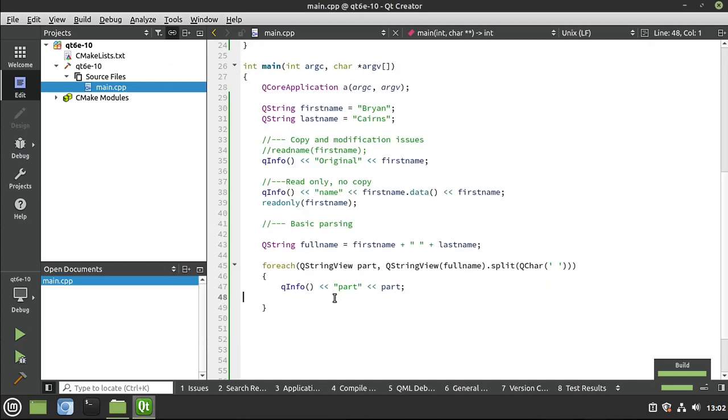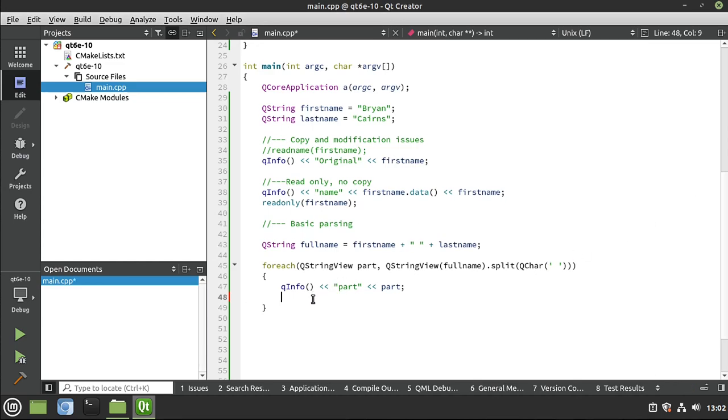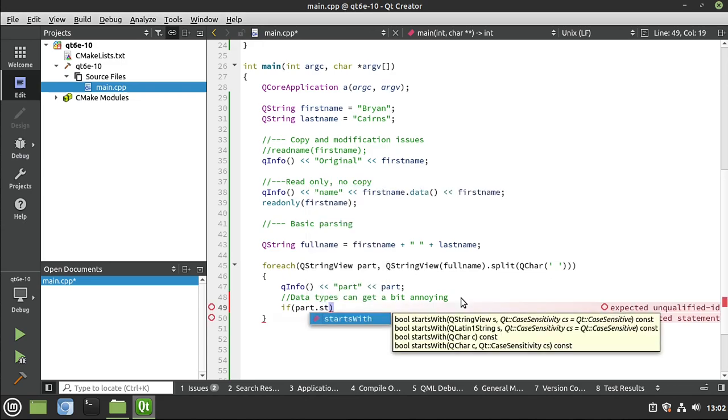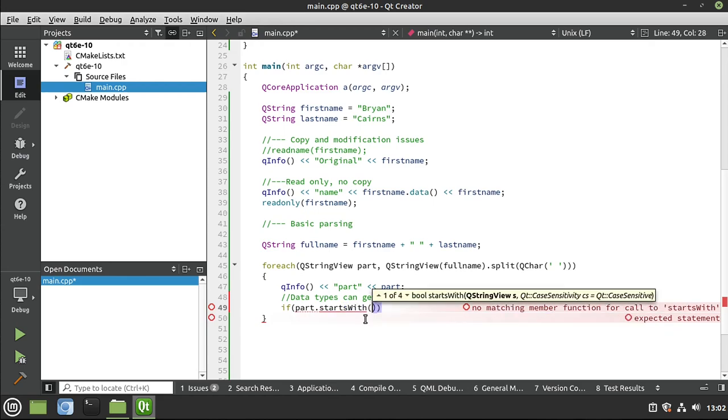Now, from here, we can actually do something. And I'm just going to put this here. Qt, I absolutely love you guys, but data types can get a bit annoying with this. And let me just demonstrate what I mean. So I'm going to say if the part not starts with, and I would love to just give it a string. But instead, I have to do a QStringView, Latin one string, or a QChar.